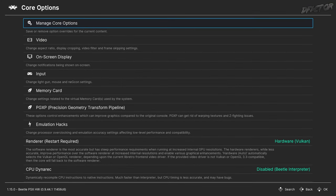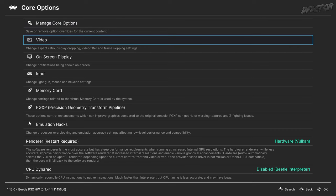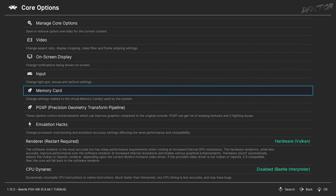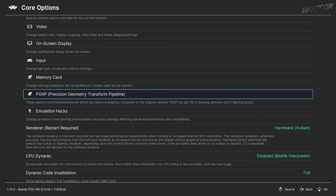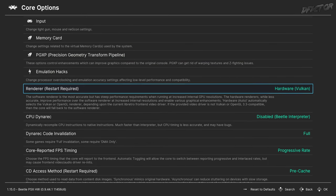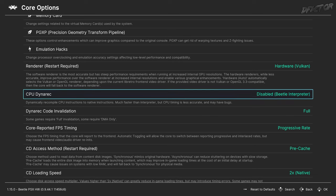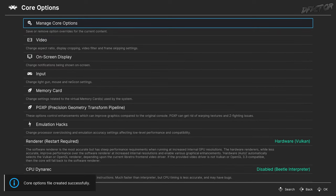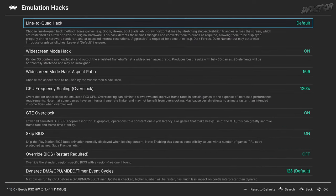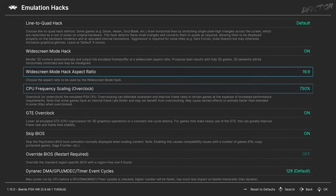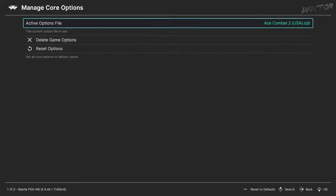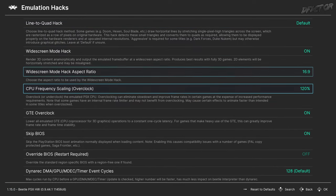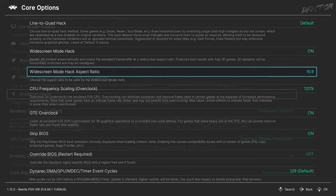After pointing you in the right direction, it's best to explain what the individual settings do and bring some examples to the table. Be sure to check examples of advanced enhancements, especially if you've never tried them before. In Core Options, the Manage Core Options category allows you to save game options, which lets you have individual settings per game — ideal for dialing down particular enhancements, and useful for experimenting without messing up your default configuration.